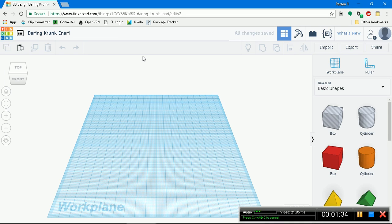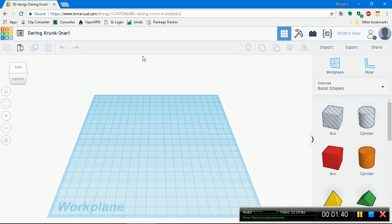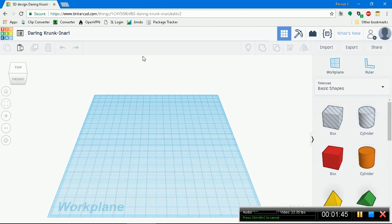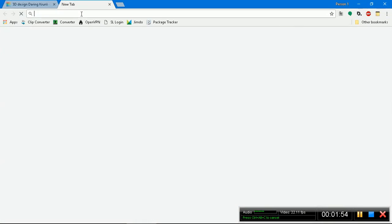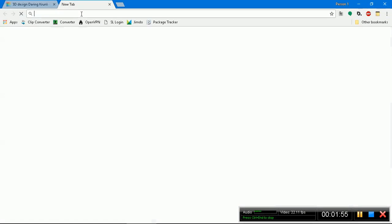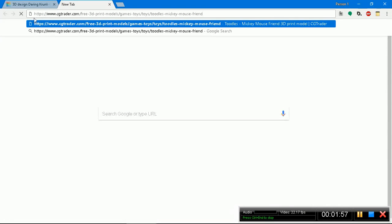You know how in all the Mickey Mouse episodes he has an assistant that he says his rhyme and then the assistant comes and opens up his house and everything looks all pretty. We're going to use the assistant outline because I couldn't find an appropriate one of Mickey Mouse himself on the internet.